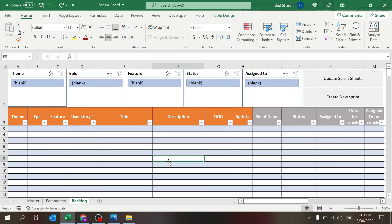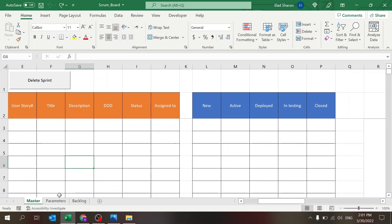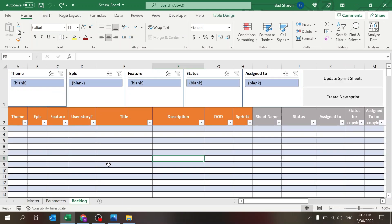This workbook has three sheets: the backlog sheet, which is where you maintain your user stories and decide which sprint those user stories will appear in; a parameters sheet with some configuration information; and a master sheet, which shows how each sprint is going to be copied from it.